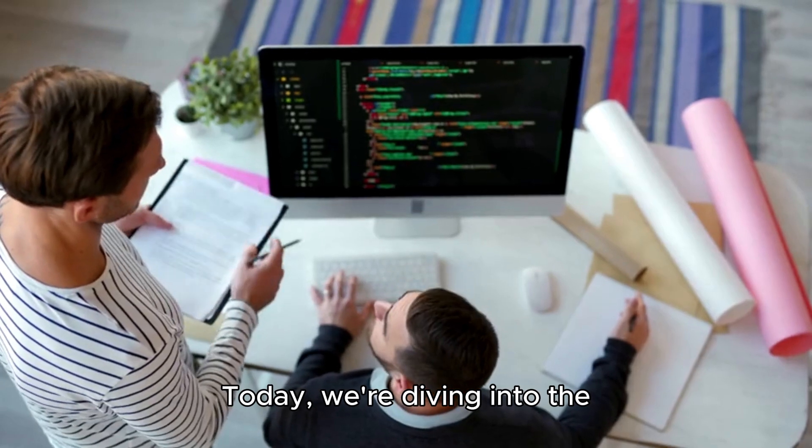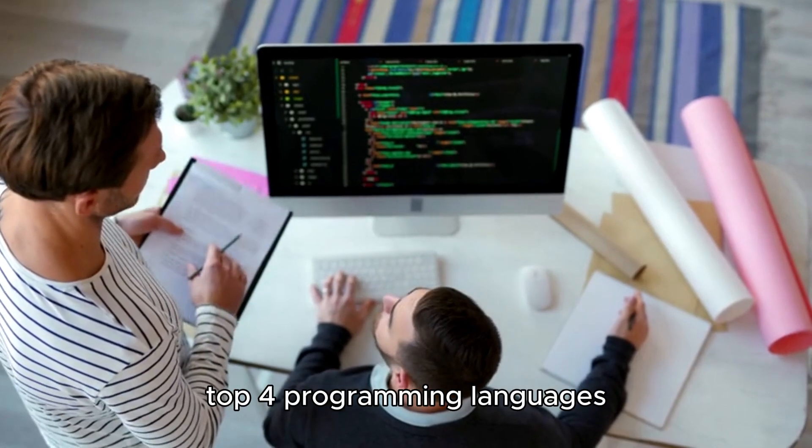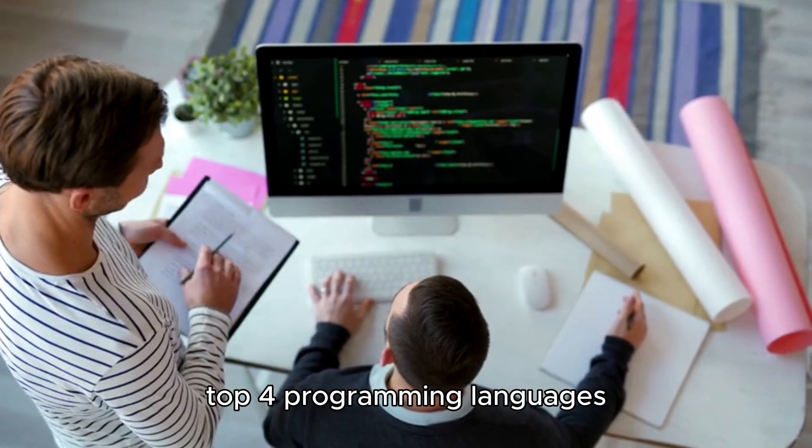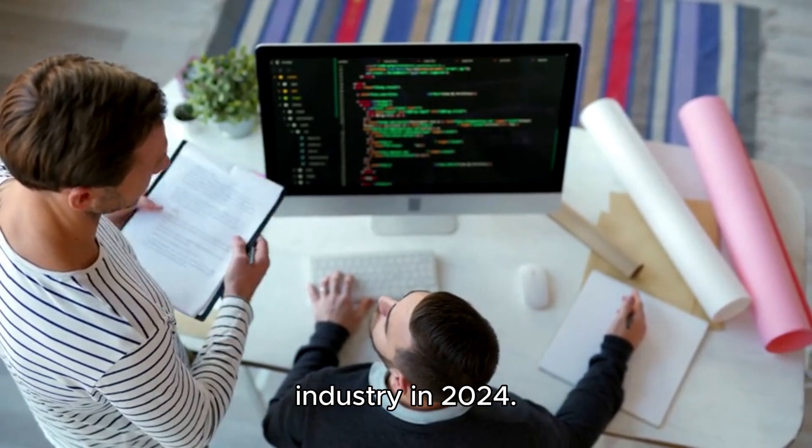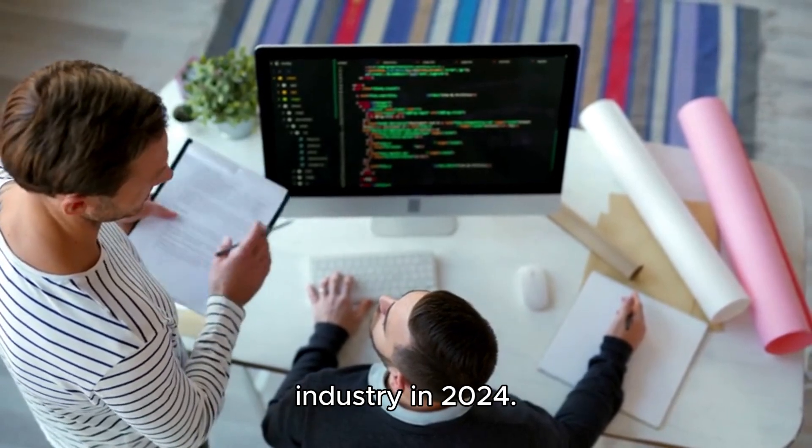Today, we're diving into the top four programming languages that are set to dominate the industry in 2024.